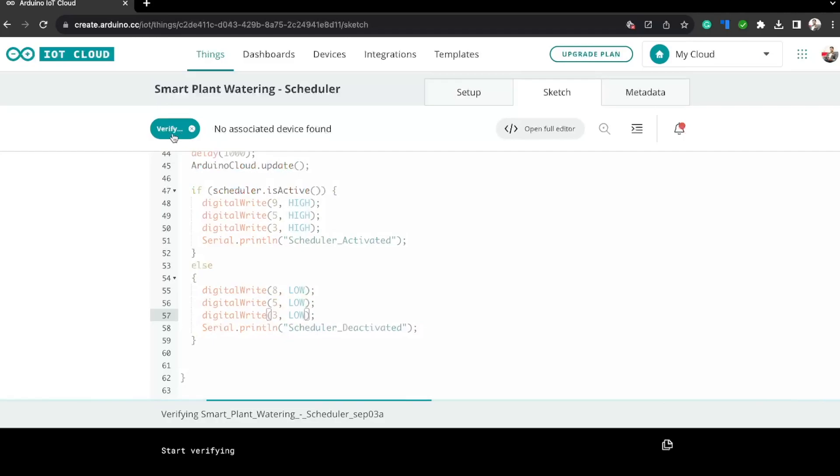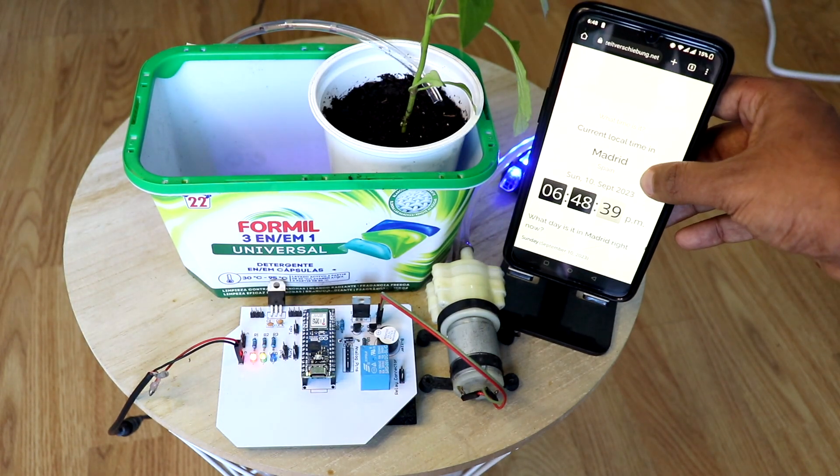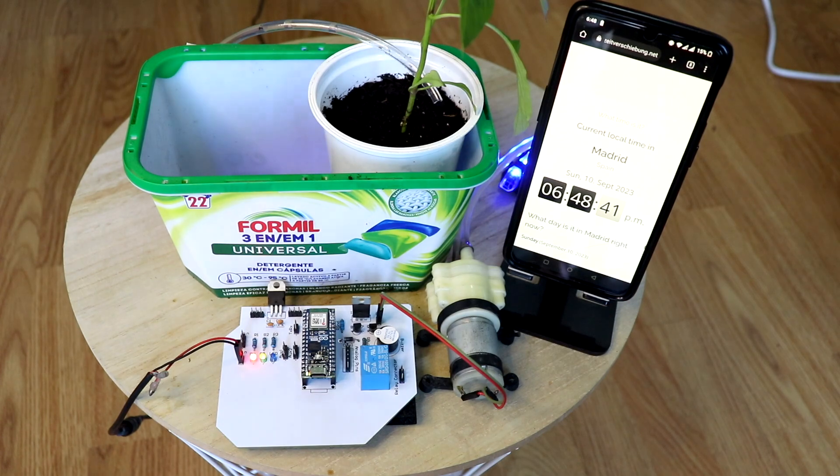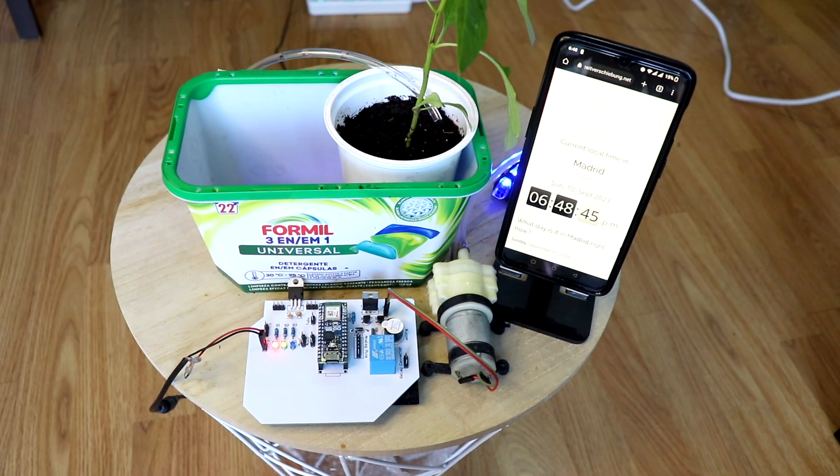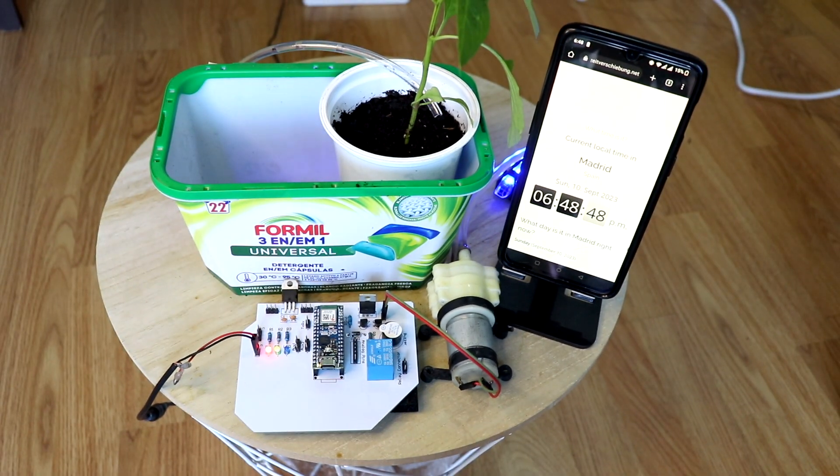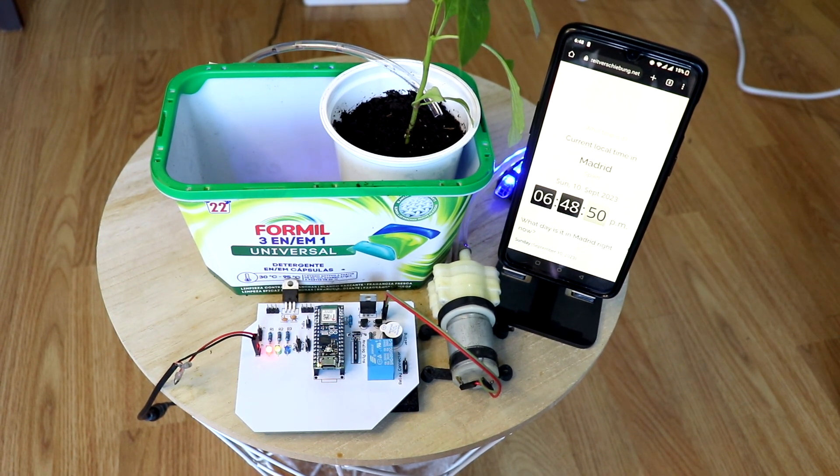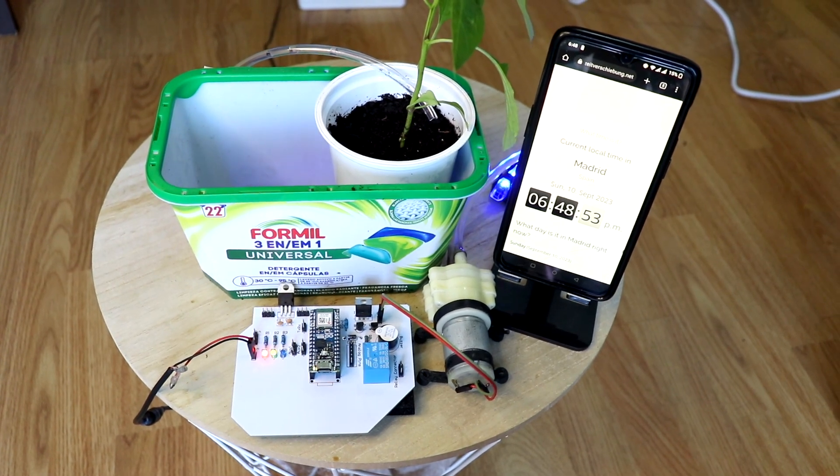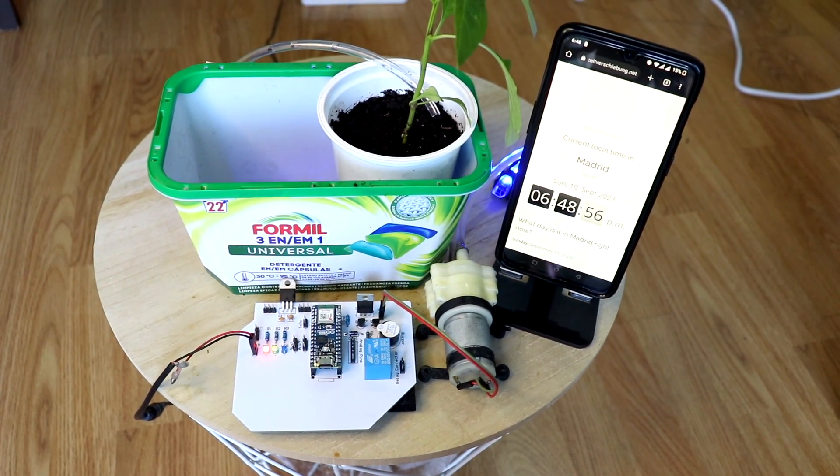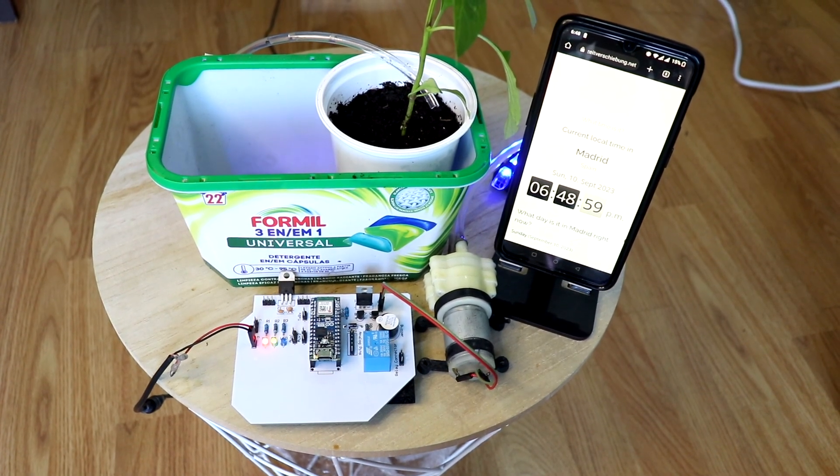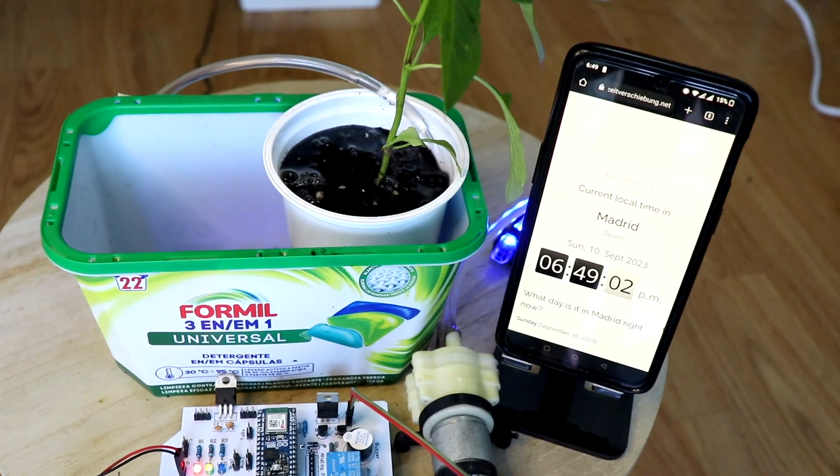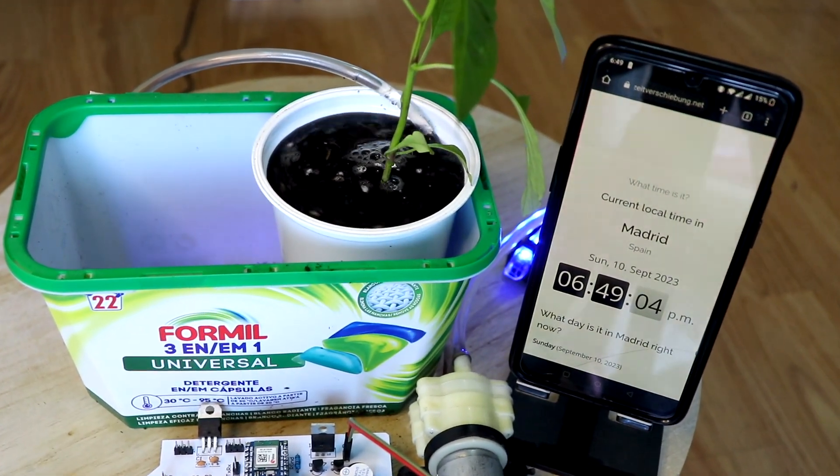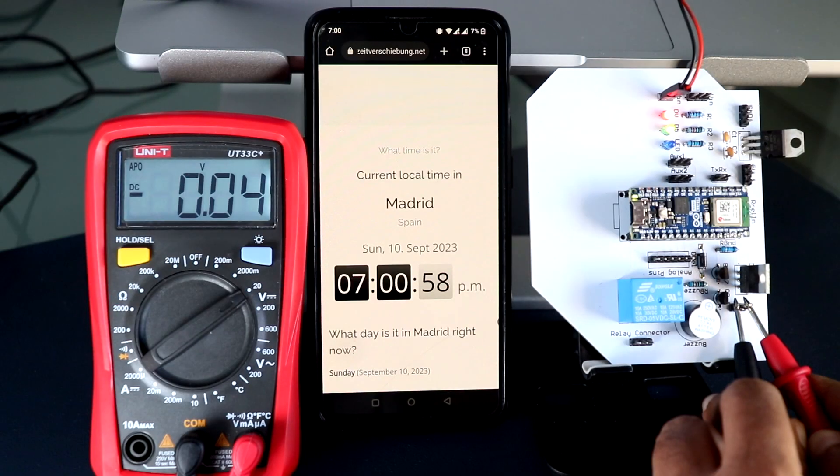Once everything is done, connect everything together and connect the input valve of the pump to a water source and the other end to the plant pot. Now just to show you how the scheduler works, I will put this phone right here which will be showing the current time including the seconds. When the next minute starts, this pump will turn on for 4 seconds and then turn off. This is just a demo. There are a lot of things you can do with it. It all depends on your creativity.